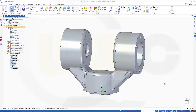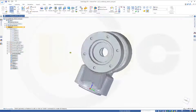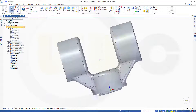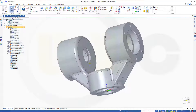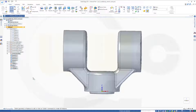Hi, welcome to Solid Edge ST9 video tutorial. I want to do the multi-body housing now in Solid Edge ST. That's the finished model and I used bodies and I used groups to better structure my model. Let's have some fun with Solid Edge ST9.